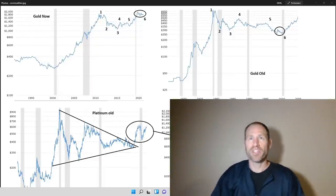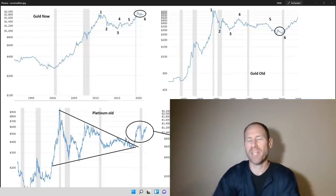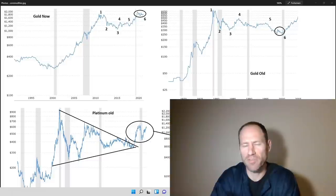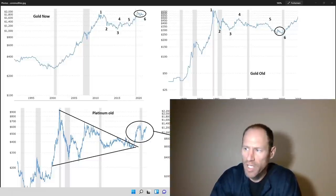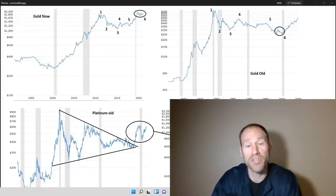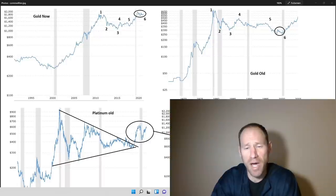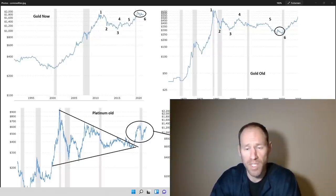Hey everyone, hopefully you're having a good day. My name's Andy, my channel's Finding Value. Today we're going to go over some chart comparisons and also a bunch of different commodities from a big, long picture view.